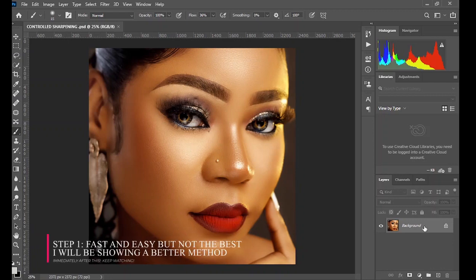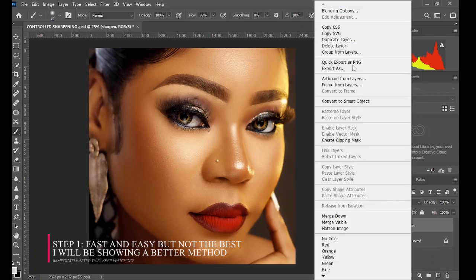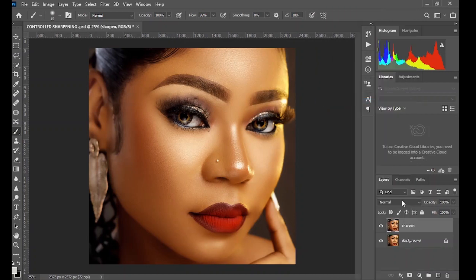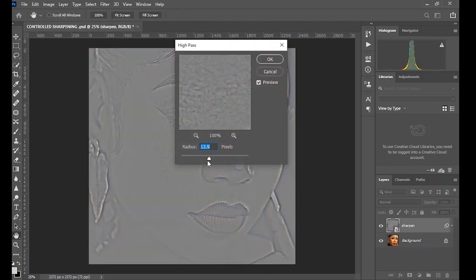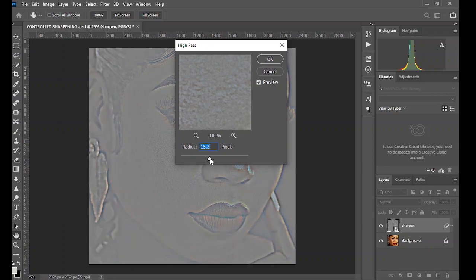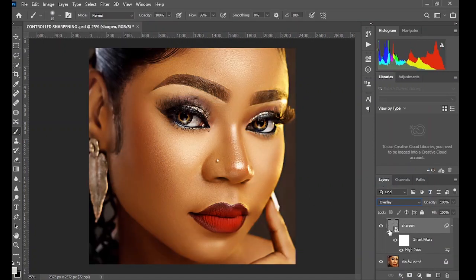You can easily sharpen your image by duplicating the background layer, rename accordingly, then convert the duplicated layer to a smart object. Now go to Filter > Other > High Pass and increase the value to whatever you find fit. Don't worry, since we converted it to a smart object we can come back and adjust the value later even after applying it. Now change the blending mode to Overlay — this was the before, this is the after.